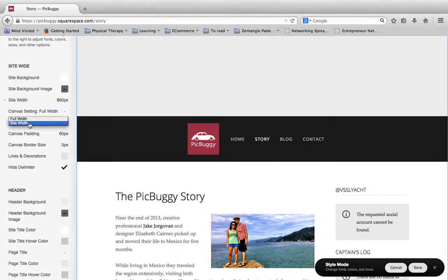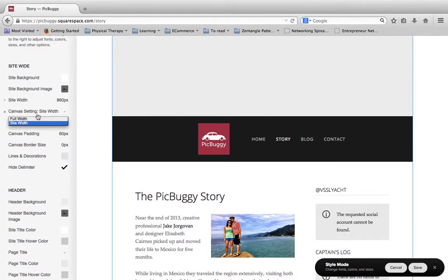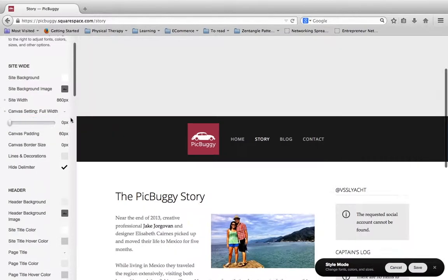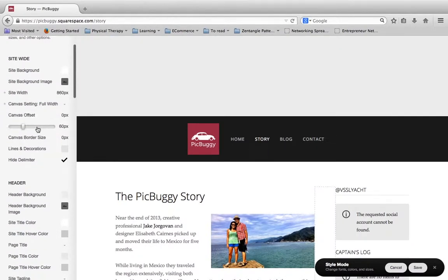There's a lot of settings you can change. For instance, I can make the canvas setting full width, or I can make it site width to where the bar doesn't go all the way across. And there's just a handful of different settings that you can go through on this.